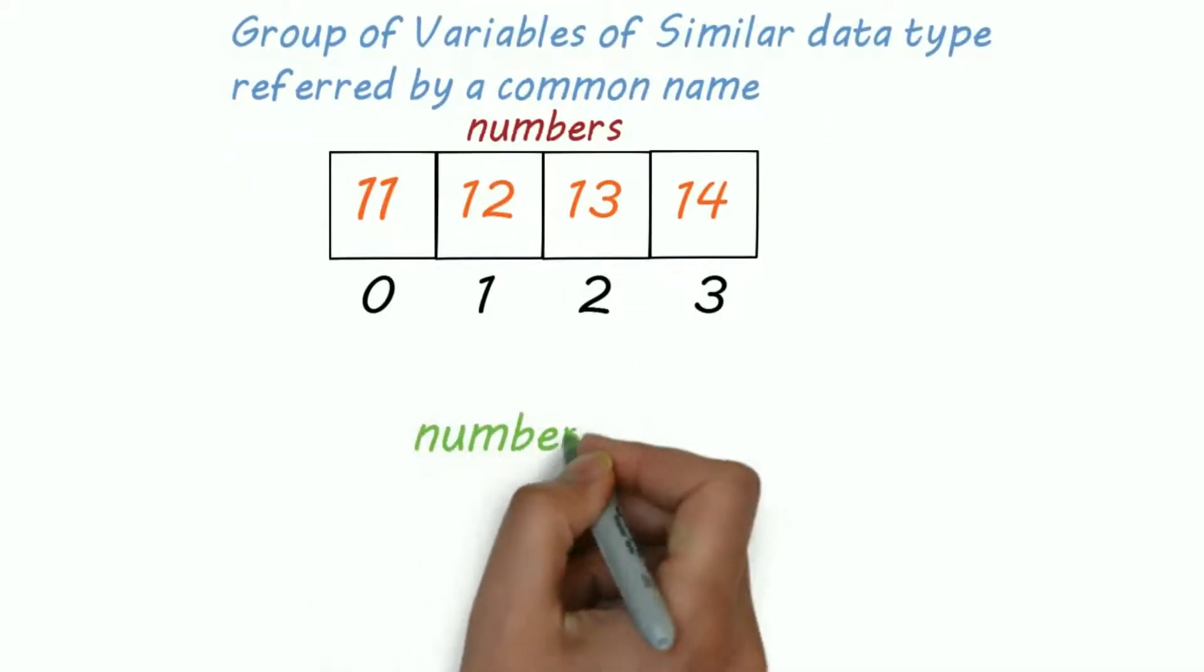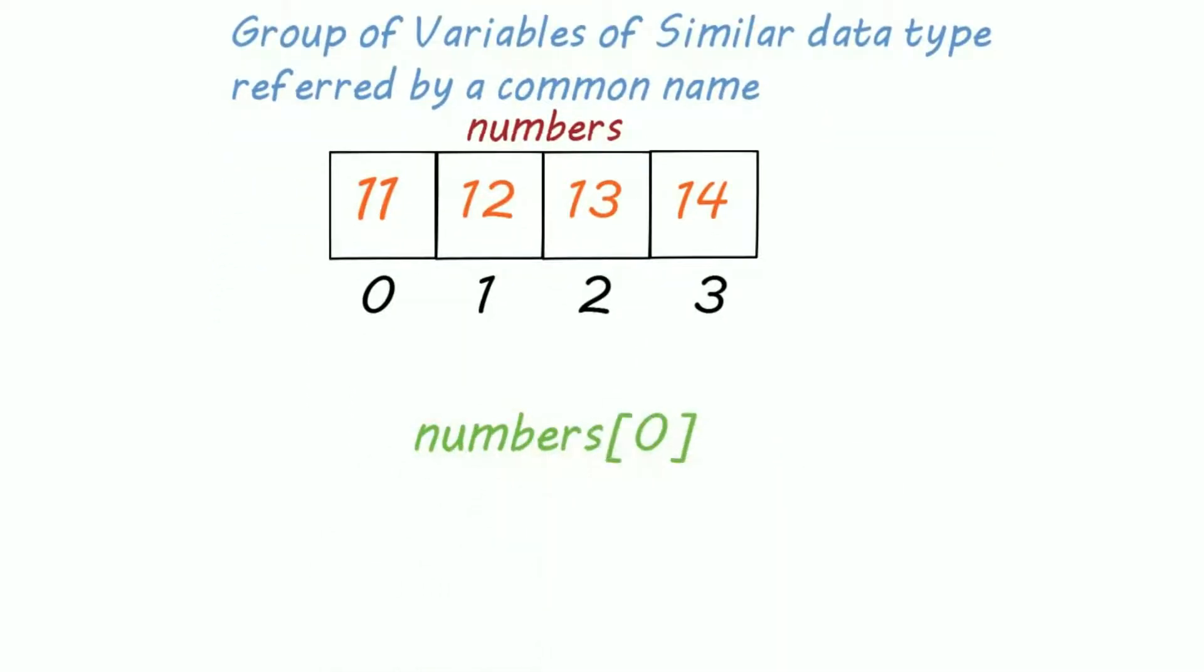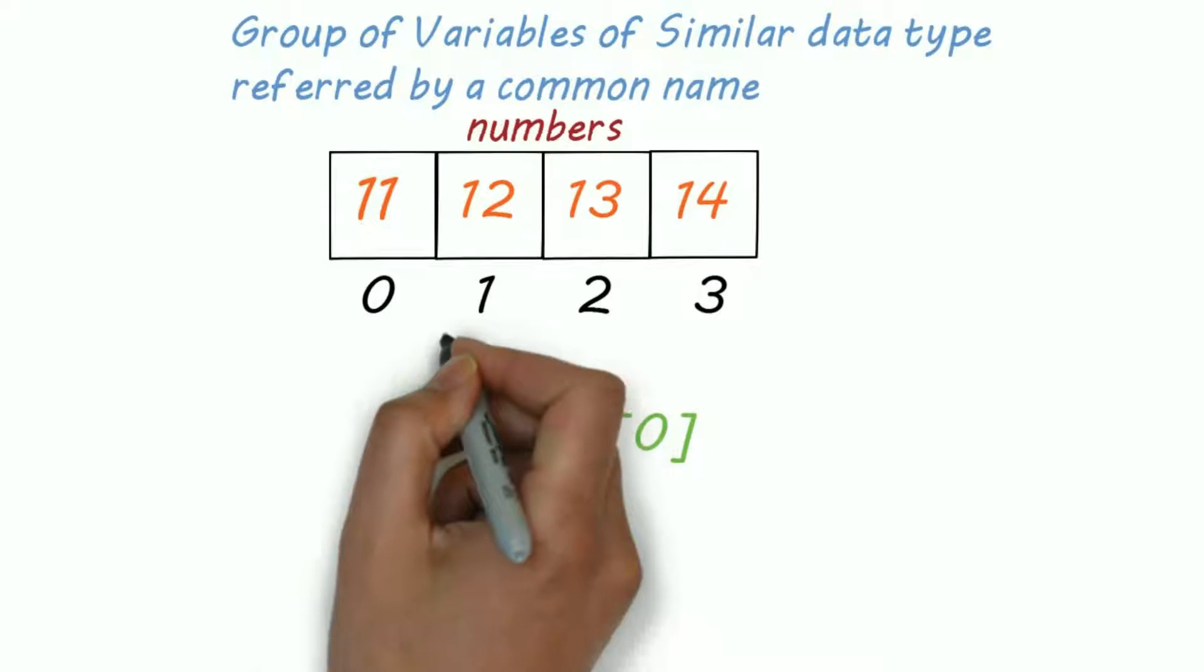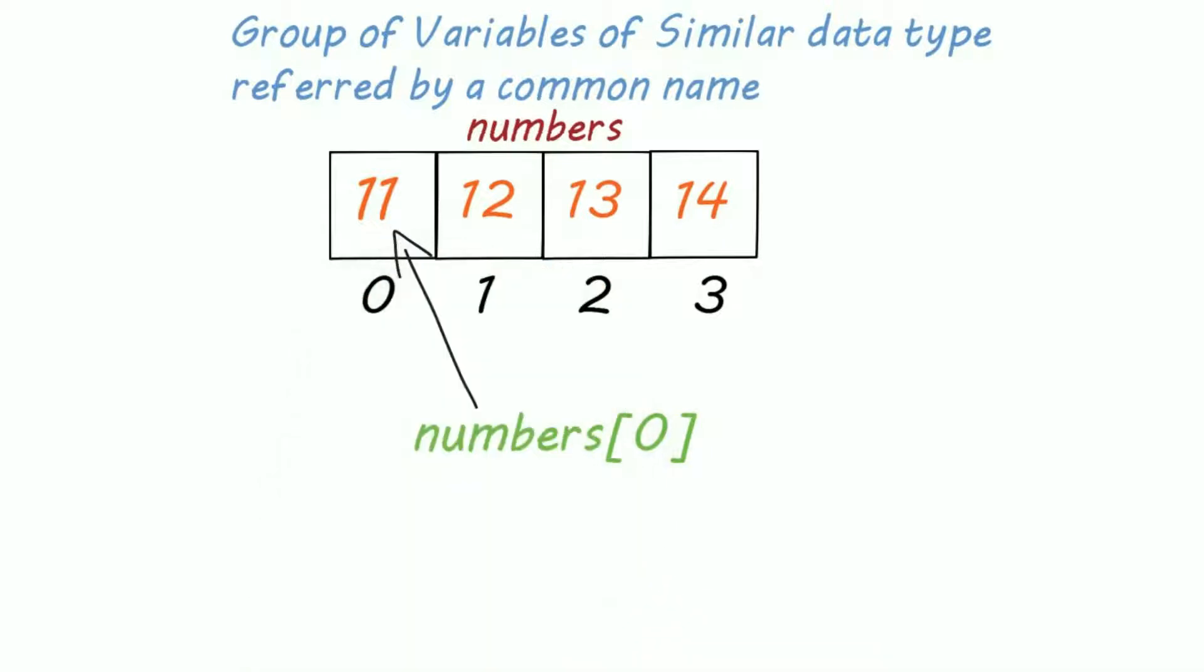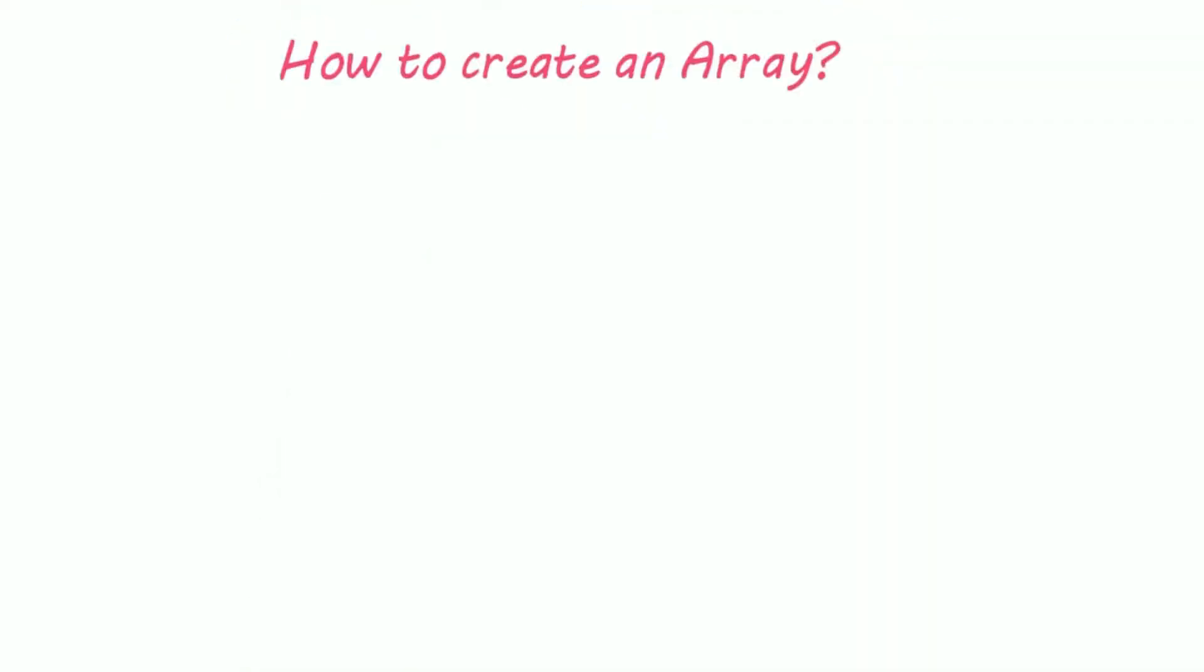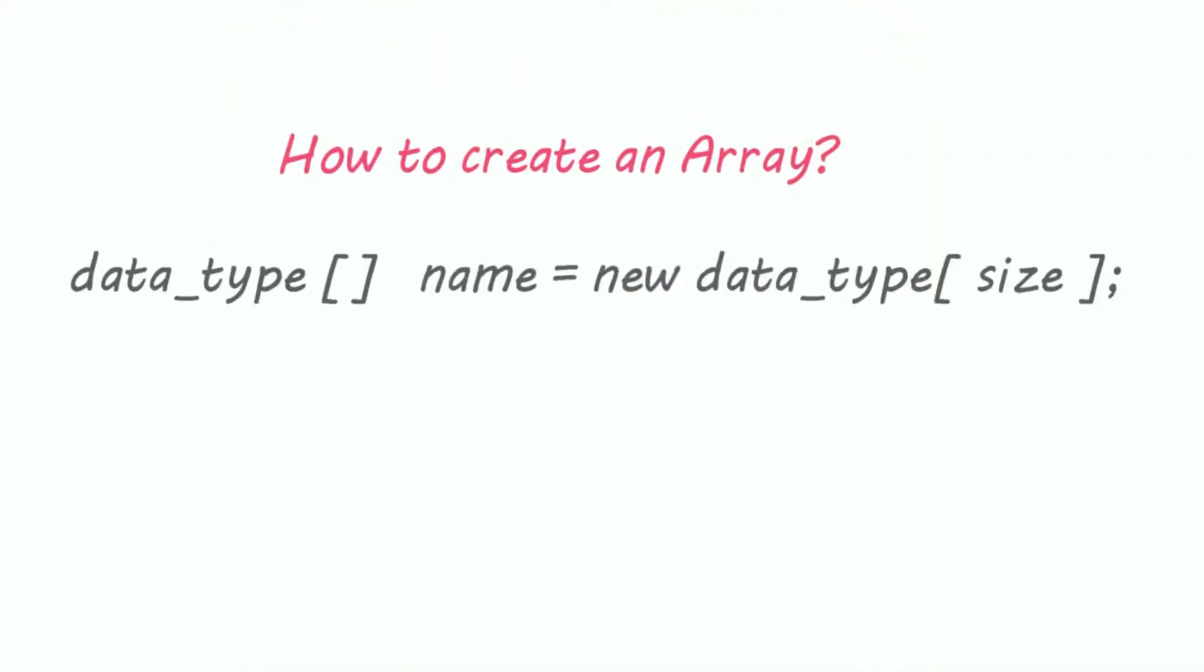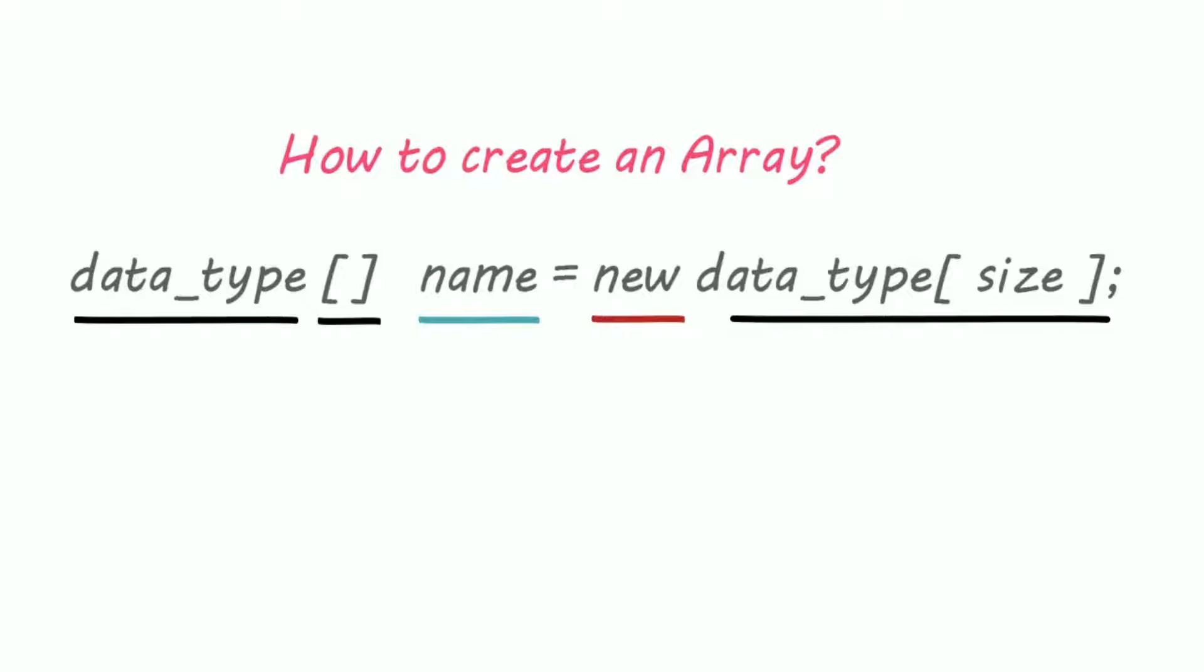For example, in square brackets write the index number, for example 0. So how to create an Array. First, write the data type then empty square brackets, name of the array equals new keyword, then again data type and length of array in square brackets.